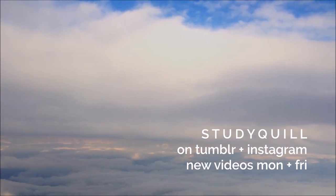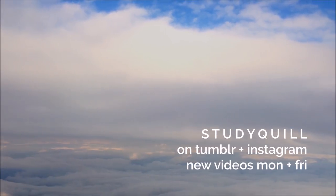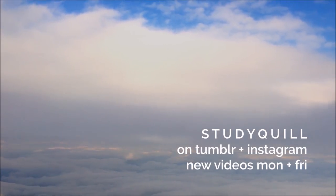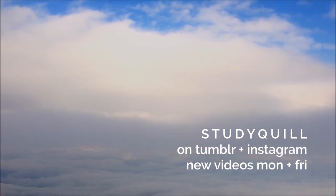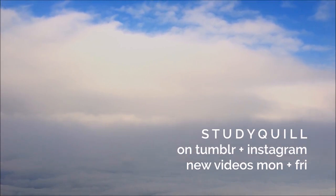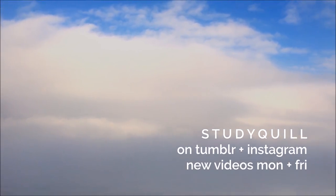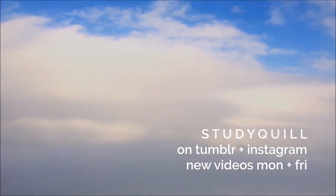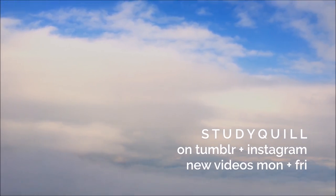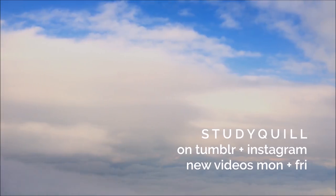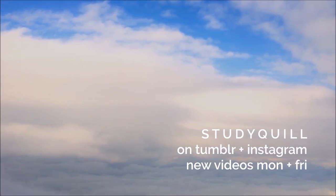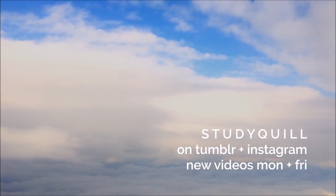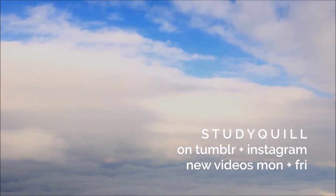I hope you guys enjoyed this video, and thank you so much for sticking with my channel for an entire year. I upload new videos every Monday and Friday, and you can check out my Tumblr and Instagram, which I'll link in the description. See you next time!